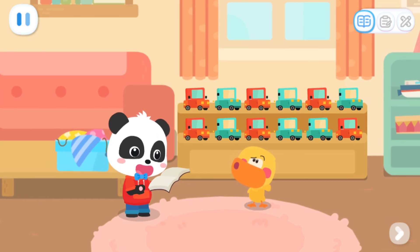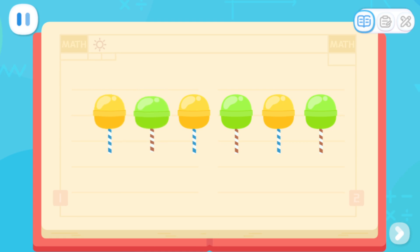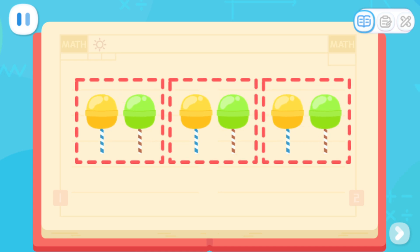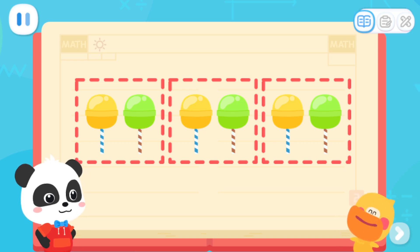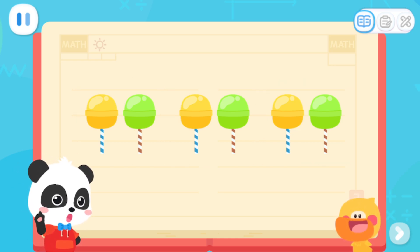I will tell you the answer. First of all, let's see the difference between these lollipops. These lollipops have different colors: yellow, green, yellow, green, yellow, green. These lollipops are always yellow, green, yellow, green — repeating. The repetition like this is its rule. I got it! These lollipops are repeated two by two. That's right! This is the A-B-A-B rule.